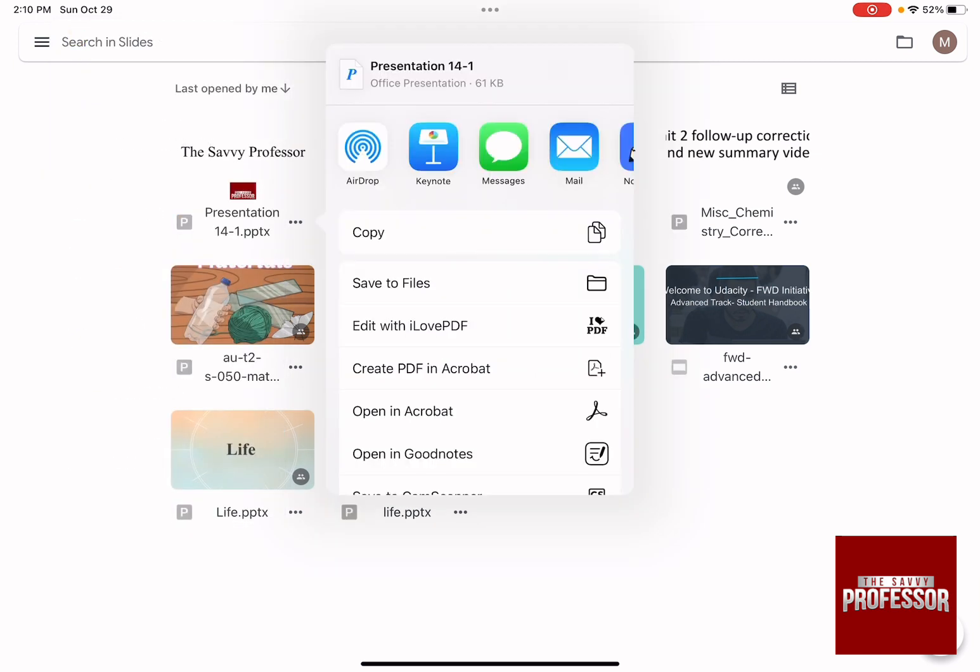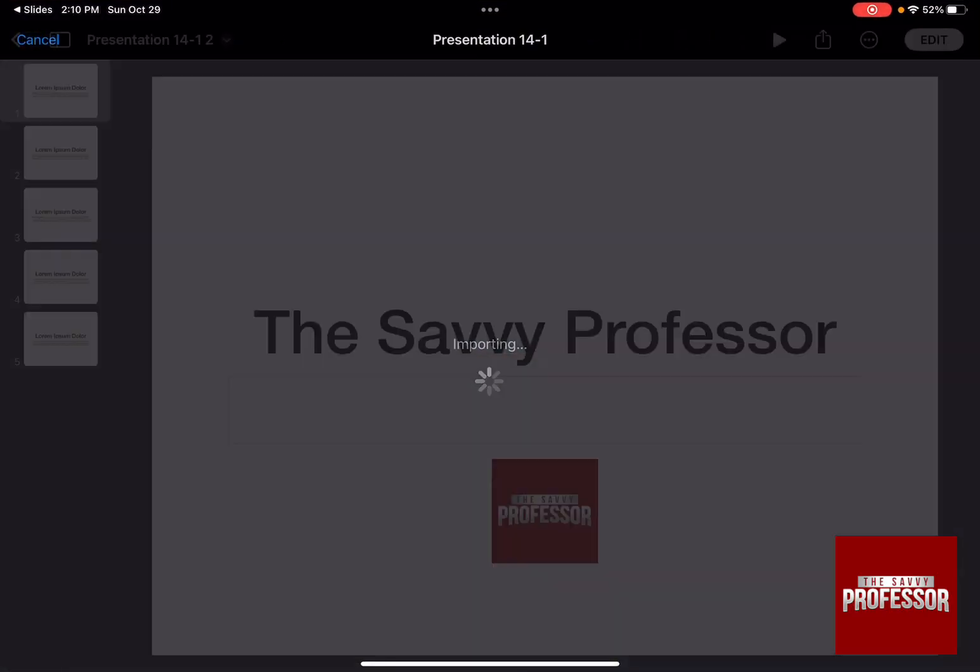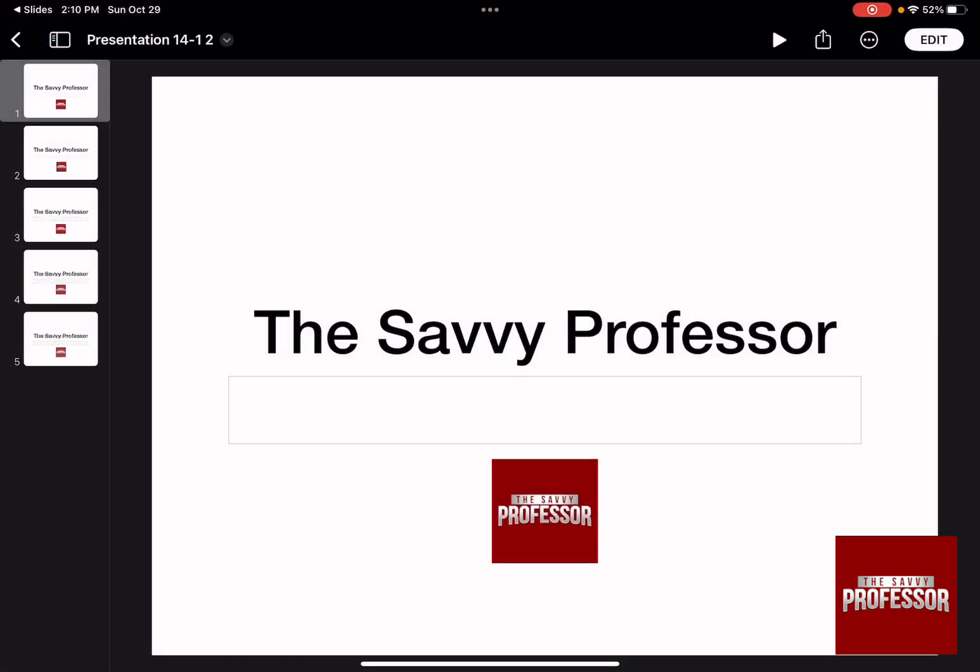And as you can see, there are several options that you can choose from. All you need to do is to press on Keynote to be able to open it in your Keynote.